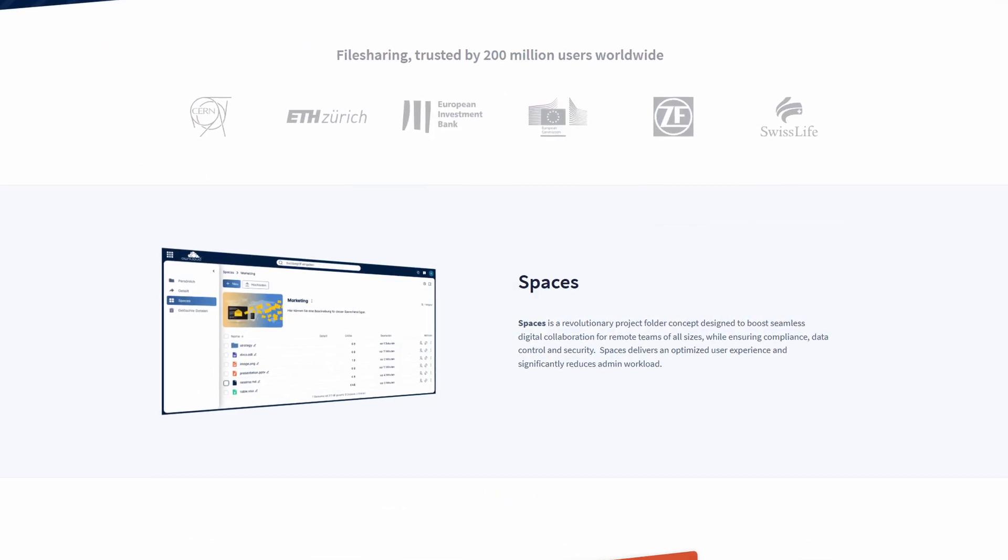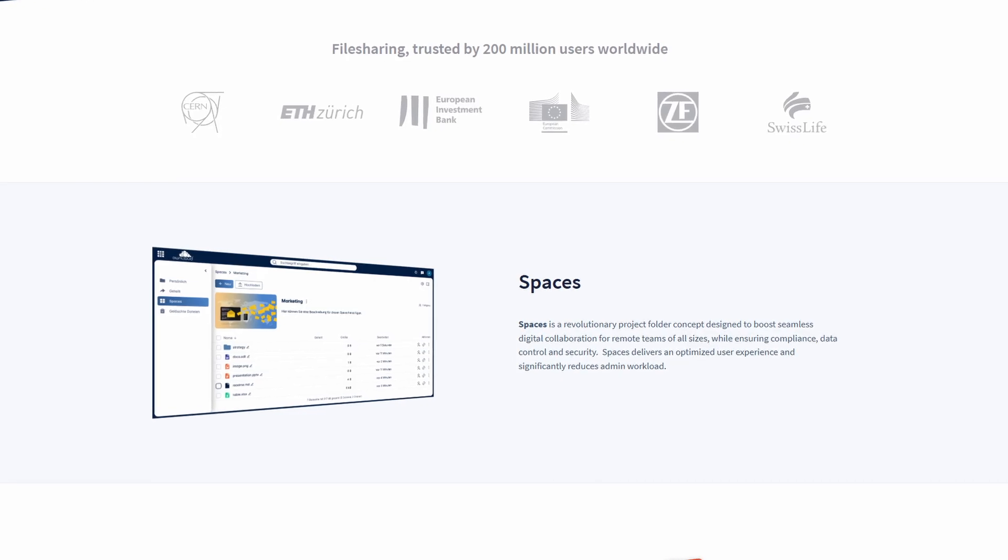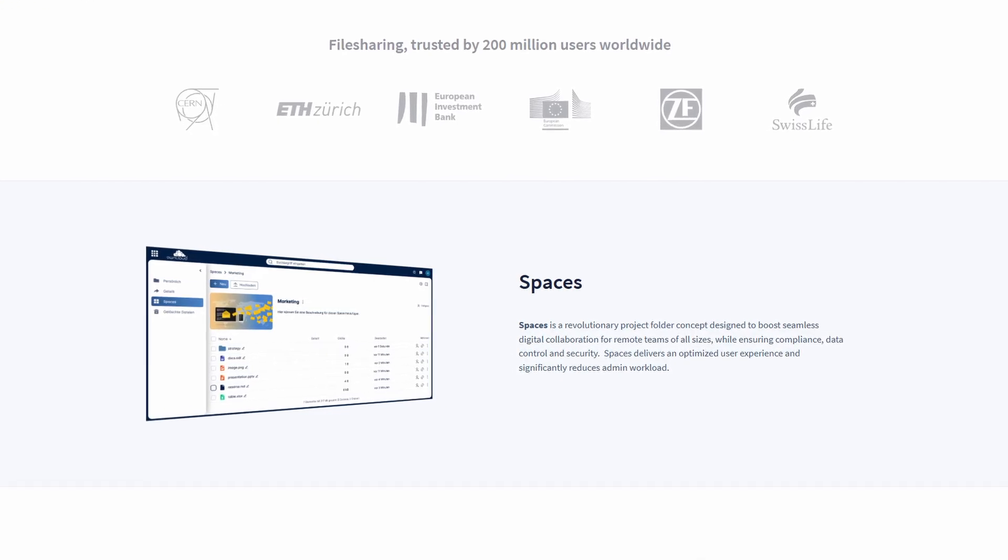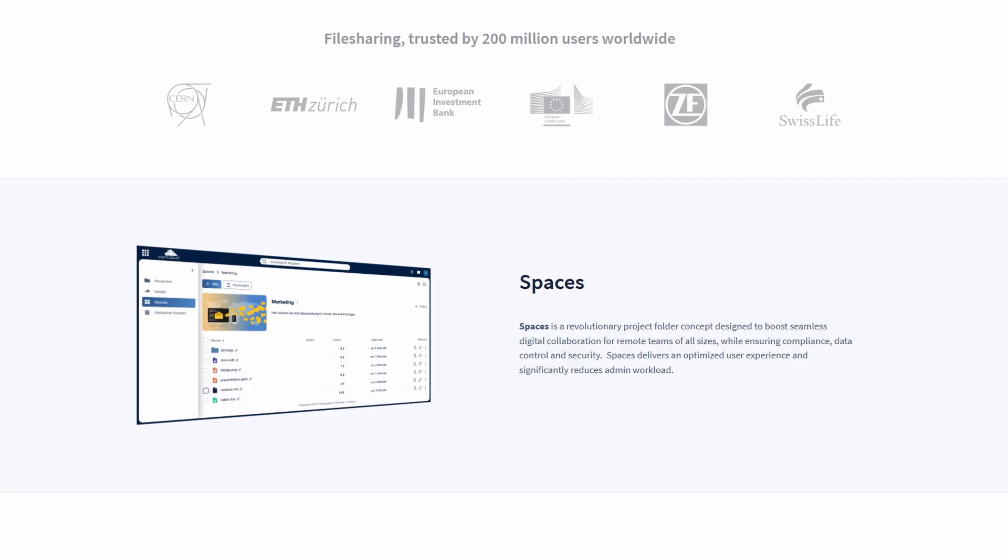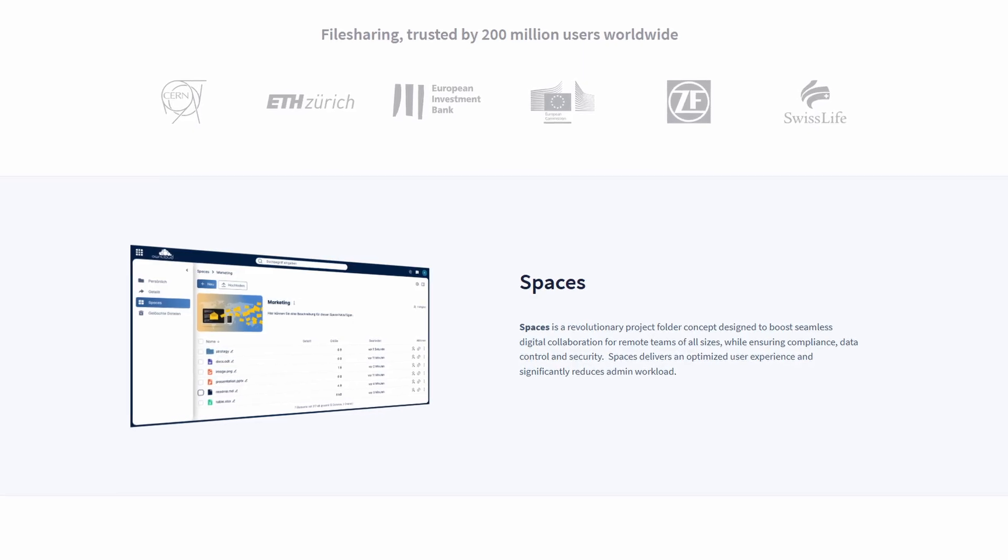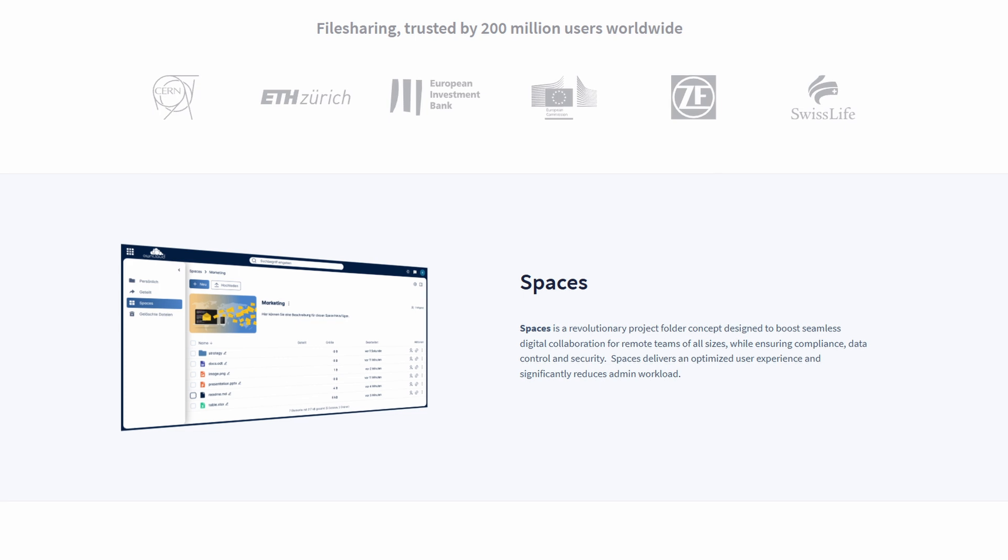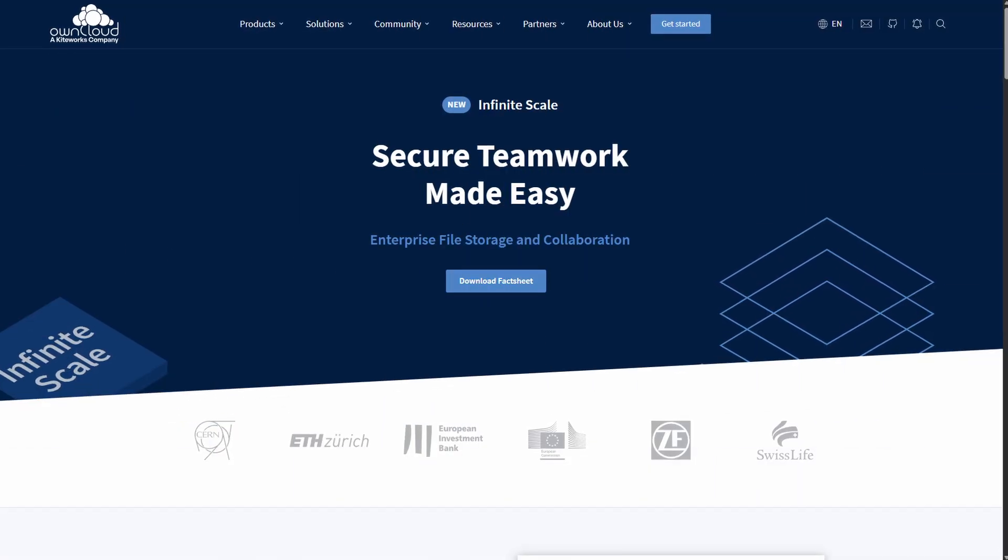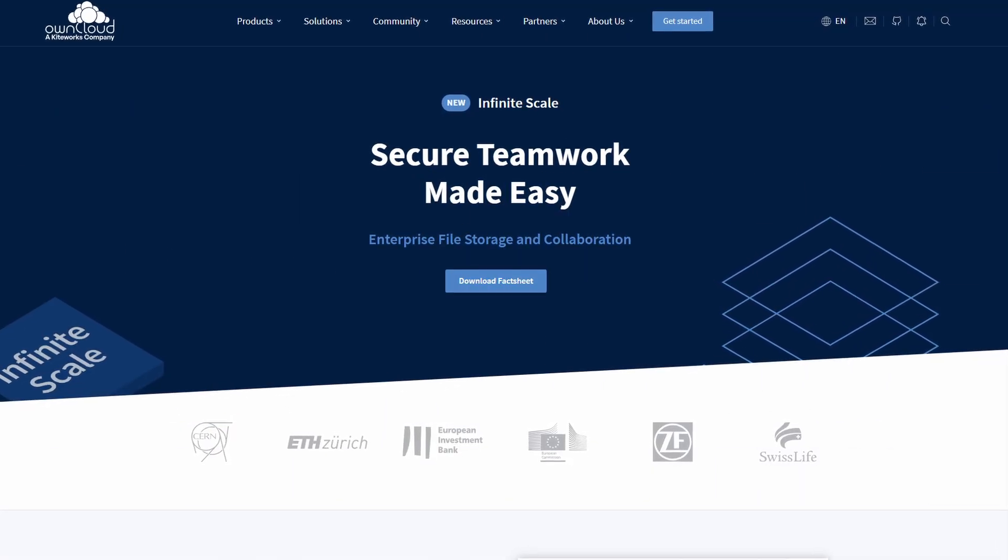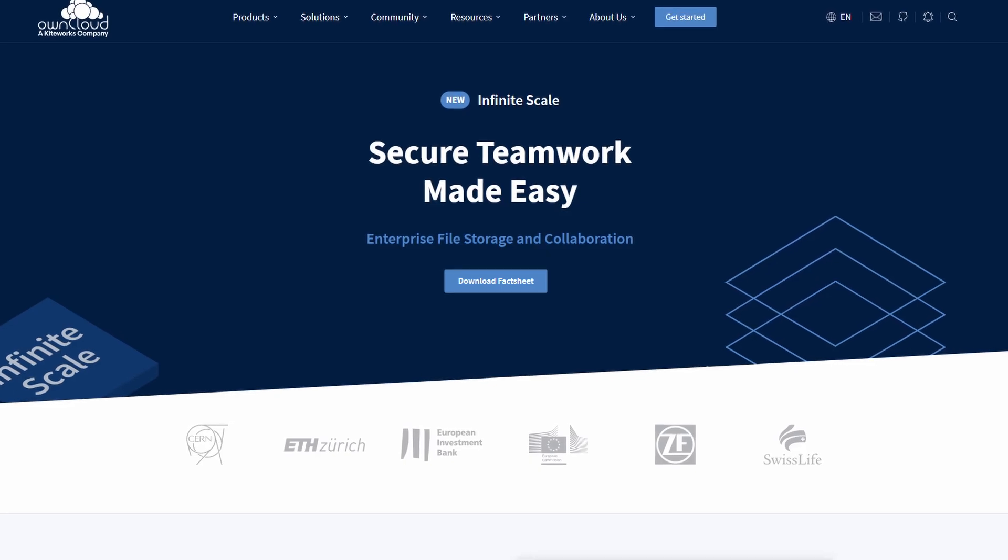Think Dropbox or OneDrive, but under your control on your hardware. There are two versions: classic OwnCloud or OwnCloud 10, which is a PHP-based foundational release, and Infinite Scale, the newer Go-based version architected for real-time collaboration and speed.